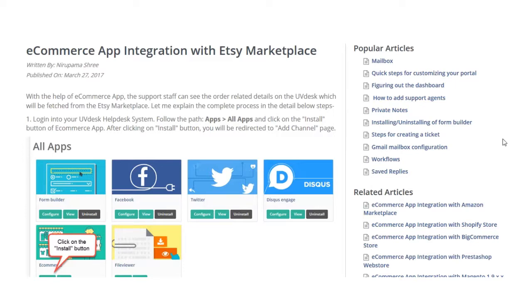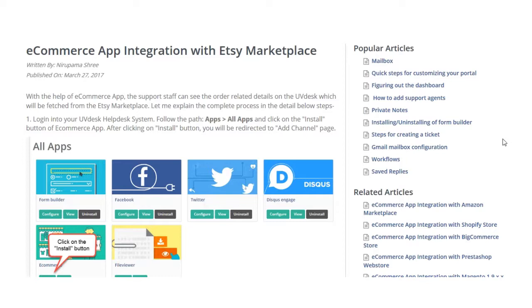Hello friends and welcome to the video tutorial of eCommerce App Integration with Etsy Marketplace. With the help of eCommerce App, the support staff or agent of UVDesk can see the order related details of the Etsy marketplace, which will be fetched through the APIs. I'll show you in this video how you can integrate your Etsy marketplace with UVDesk.